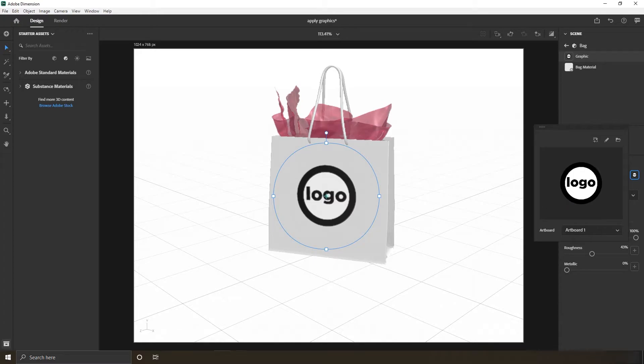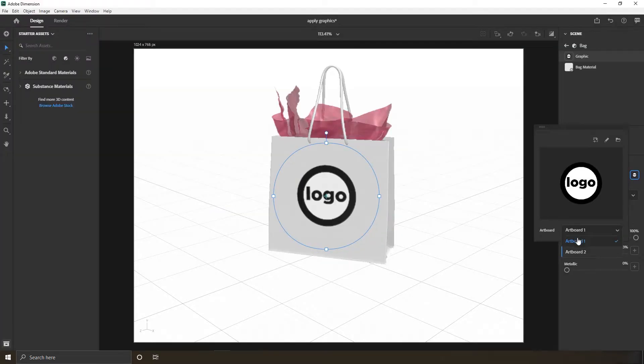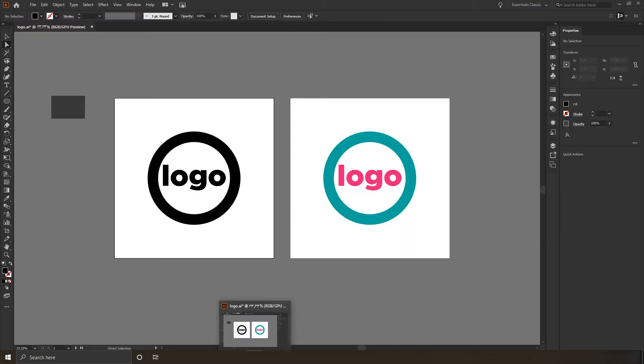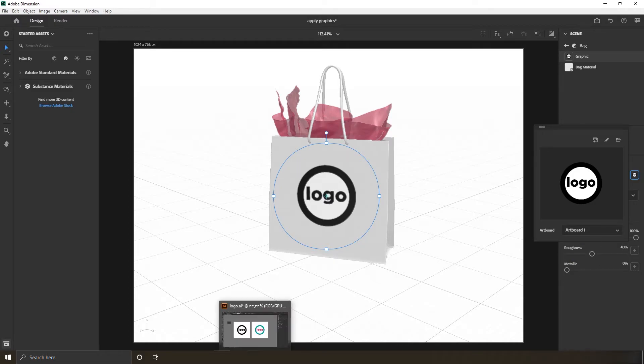And here the magic happens - you can alter what you see by swapping artboards which you created earlier in your AI file or maybe Photoshop, since Photoshop now supports artboards. That means if your client asked for several editions of the same graphic, you can do it in a click of a button.